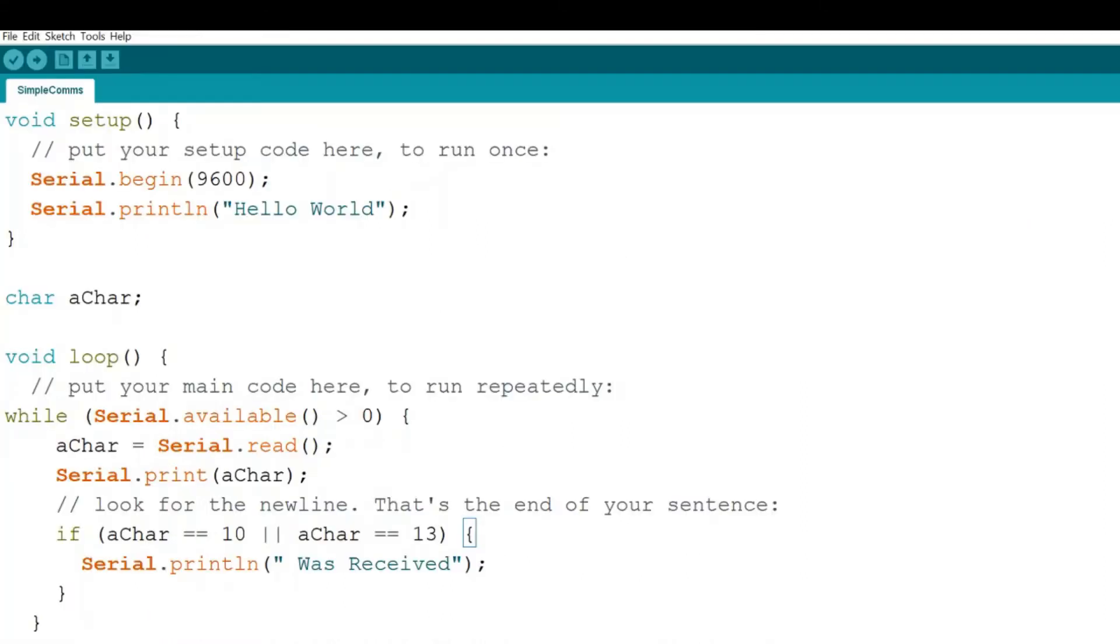The code for the Arduino site is actually quite simple. All it does is print hello world when it first turns on, and then in the loop here we are waiting to receive any text. Any text that we do receive, we will then after the newline character kick back what the text was as an echo, and we'll put the words 'was received' after that.